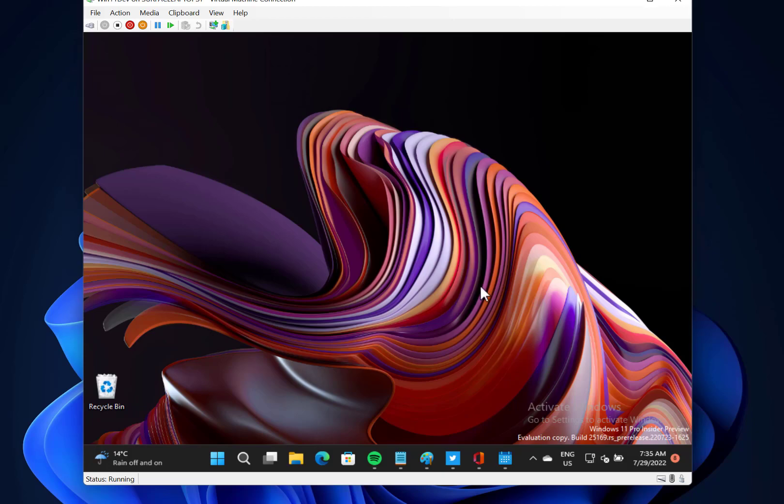If you're an IT administrator, there is a new multi-app kiosk mode where you can basically lock down Windows and only approve certain apps to run. That's it, so quite handy if you've got it in a...